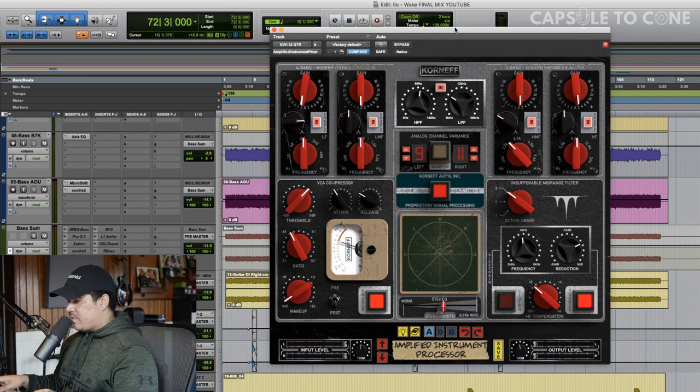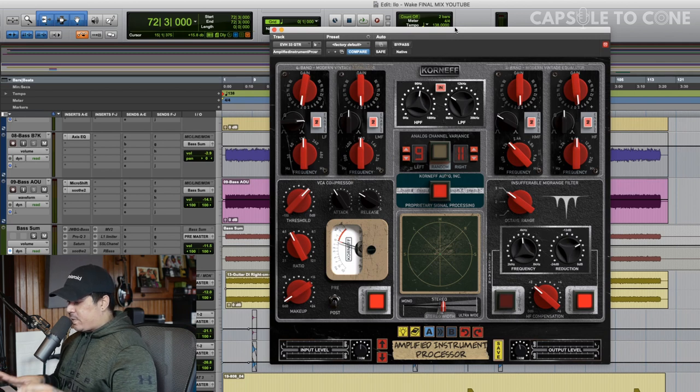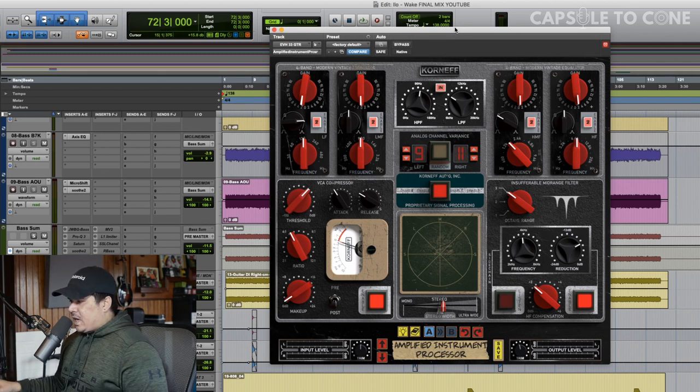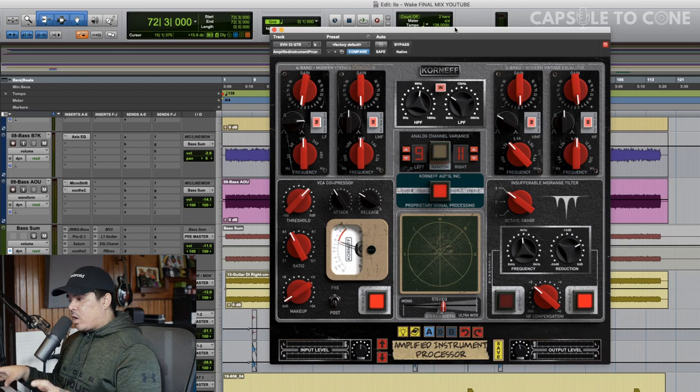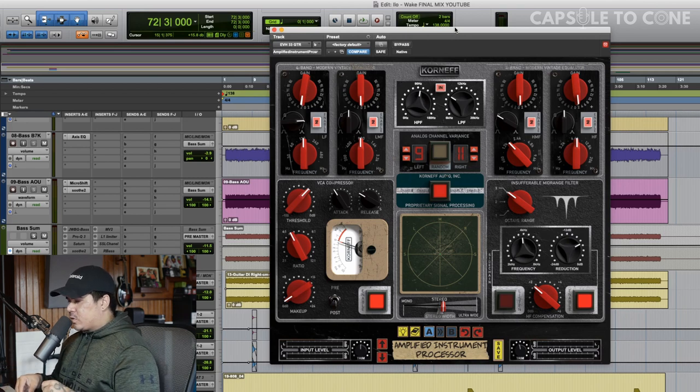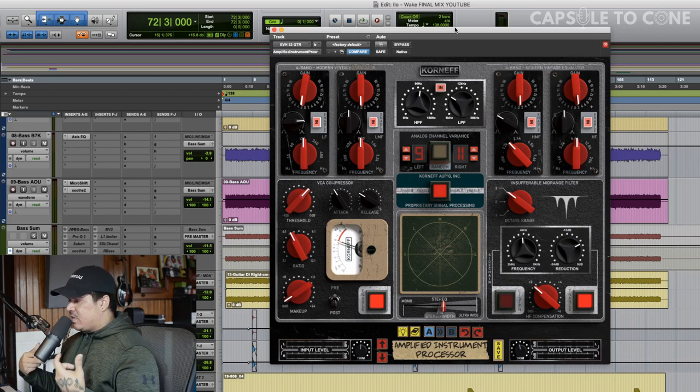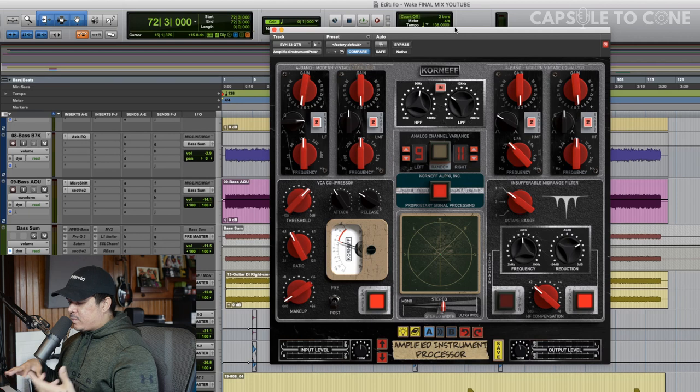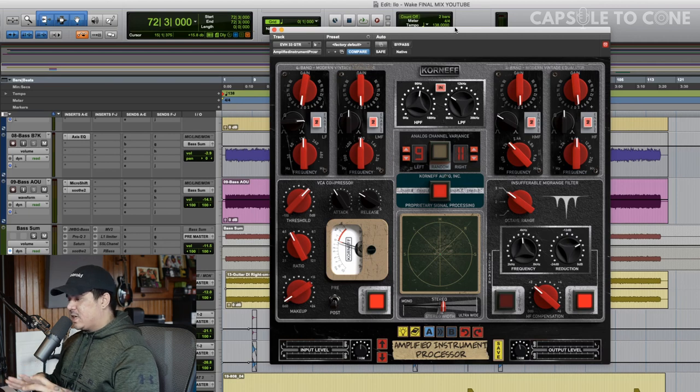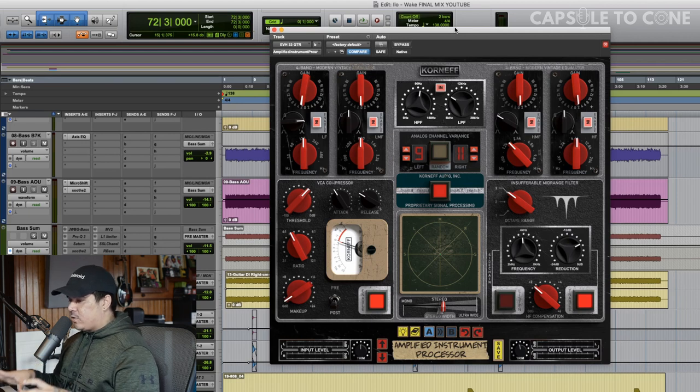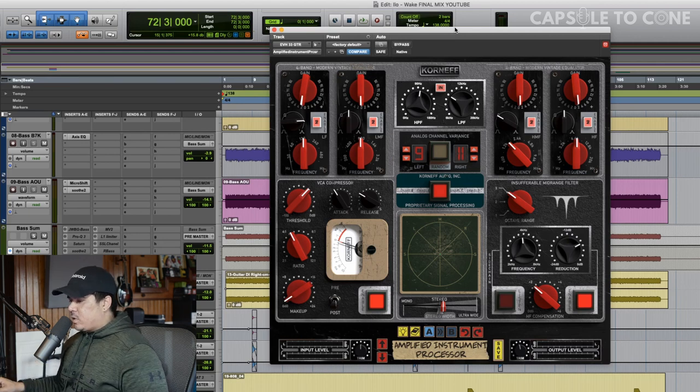It's a blend of a 57 and a 421 on a Mesa Oversized Cabinet, and it's pretty raw, so this is a great place where we've dialed in the guitars, re-amped them, got them sounding really good with the mix, but we're going to take it to the next level with this plugin.